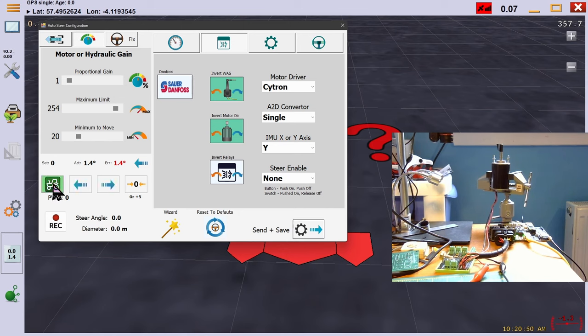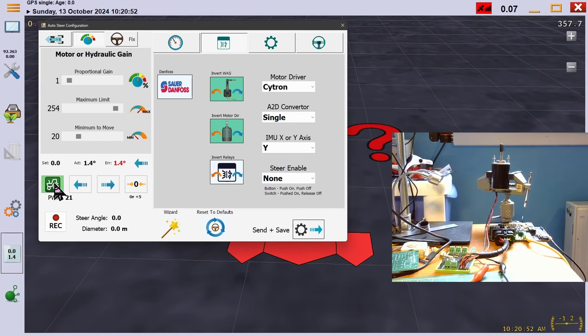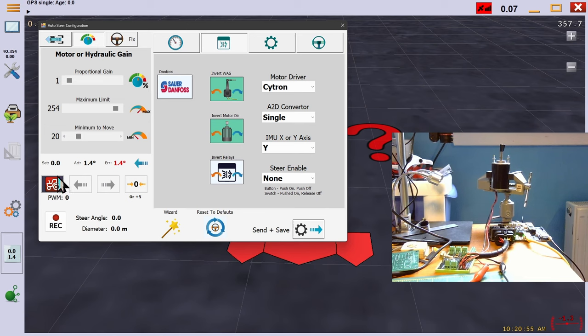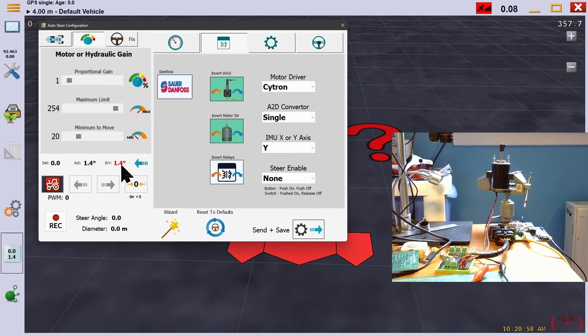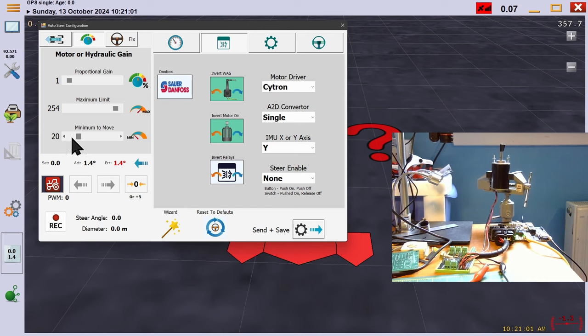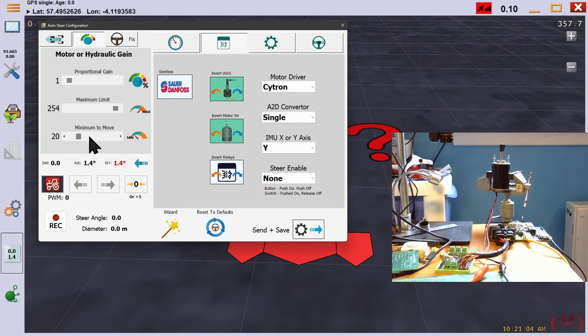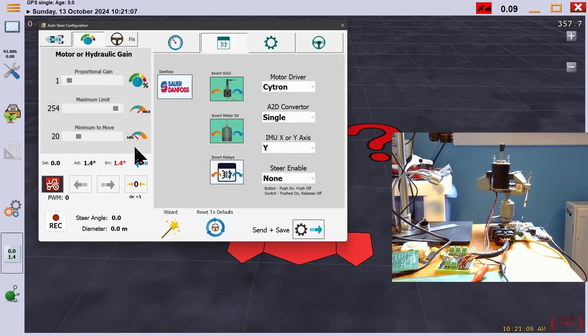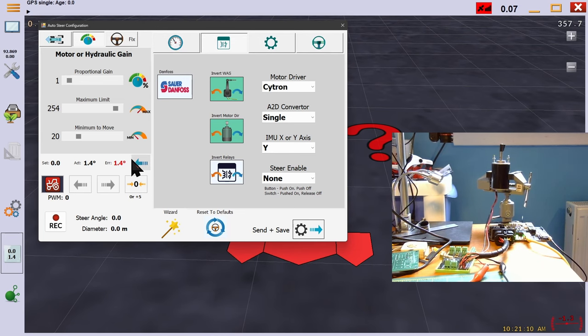Minimum PWM should be set to a value just below that which makes the motor start to turn or the valve start to open. To work out this figure, we set proportional to 1 so the multiplier is negated. Please note that your tractor should be moving while you set this, as it's easier to turn the steering when moving than when sat still. Find a clear open space and be mindful of your environment.